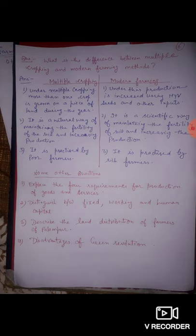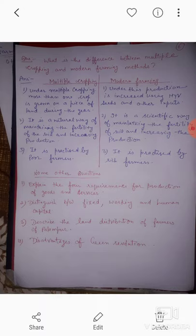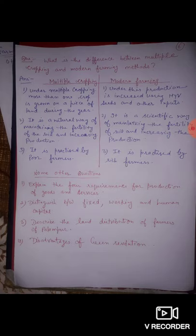Multiple cropping is a process under which more than one crop is grown on a piece of land during the year, whereas in modern farming, production is increased using HYV seeds and other inputs. The second difference is that multiple cropping is a natural way of maintaining the fertility of soil and increasing production.